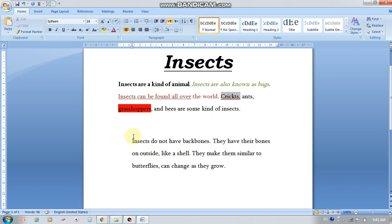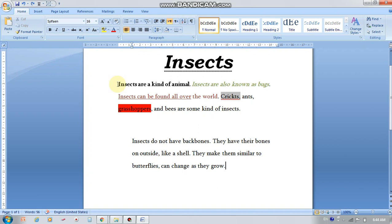We learned how to copy and paste last year together in the Paint program — how to copy more than one picture and paste it somewhere else, or to cut it and move it and paste it somewhere else. So we're going to try this on text, on words. I want to repeat this sentence. We have three ways to do this.